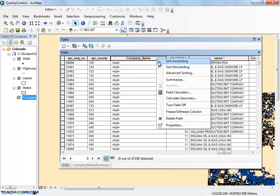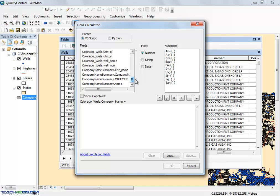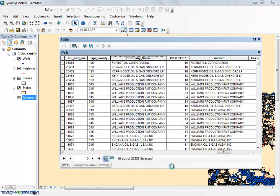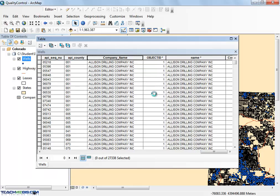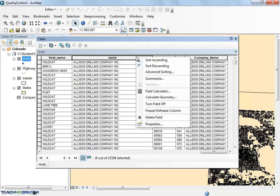Now you can use the field calculator to copy the correct values from the Summary table into the empty column in the Attribute table. When you remove the table join and delete the original misspelled column, you will see a nice, clean attribute table.